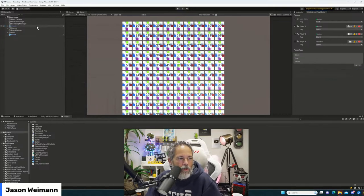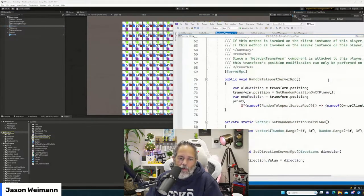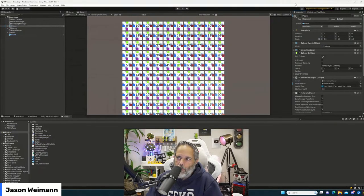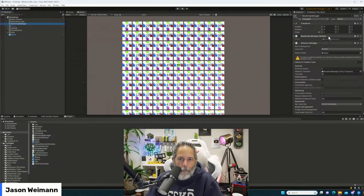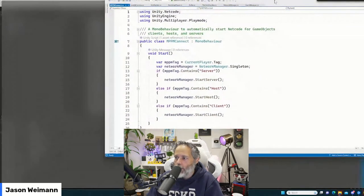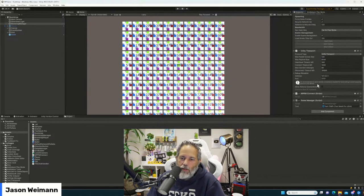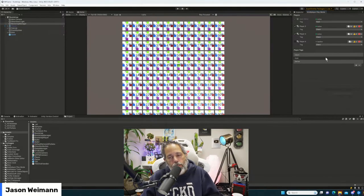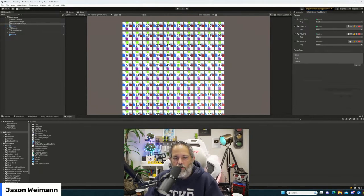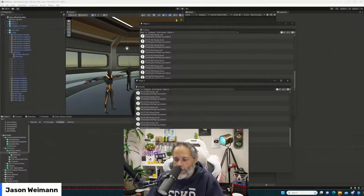For the tags here, these are just tags you create — you hit plus and give it a name. Inside the code, looking at the player — it's based off one of their samples. The MPPM connect just looks at the current player's tag and kicks off a host, server, or client. Obviously you could do whatever you wanted with those — have them be player one, player two, do custom stuff. Has anybody used Multiplayer Play Mode before?